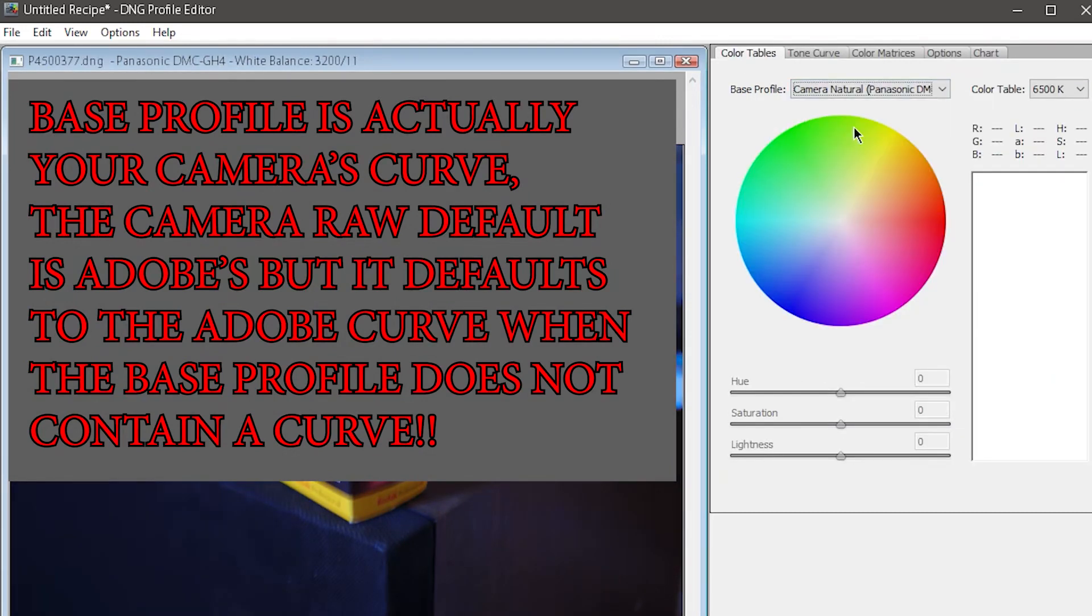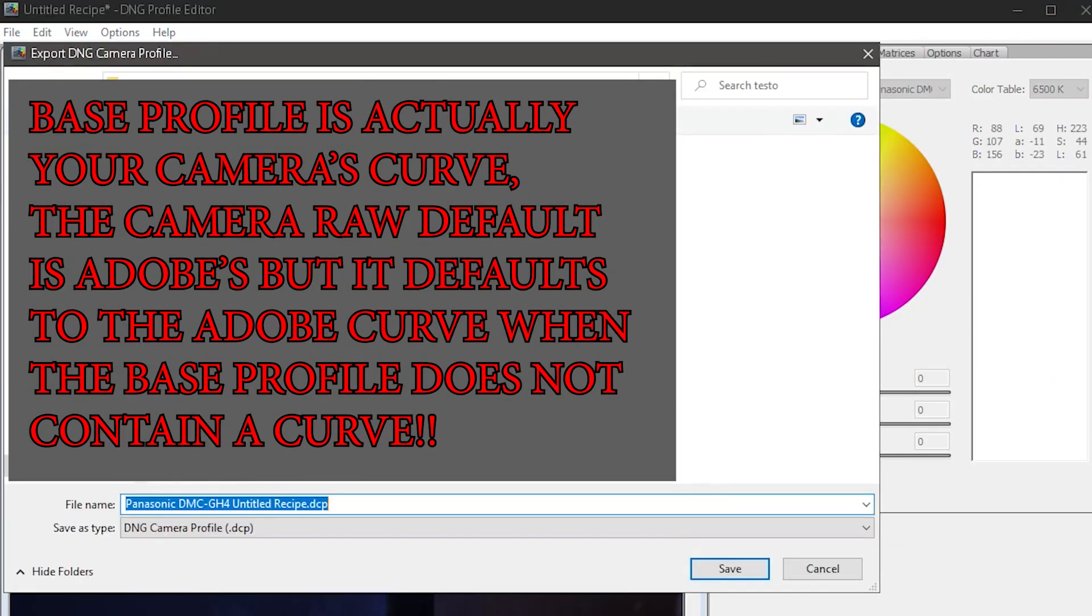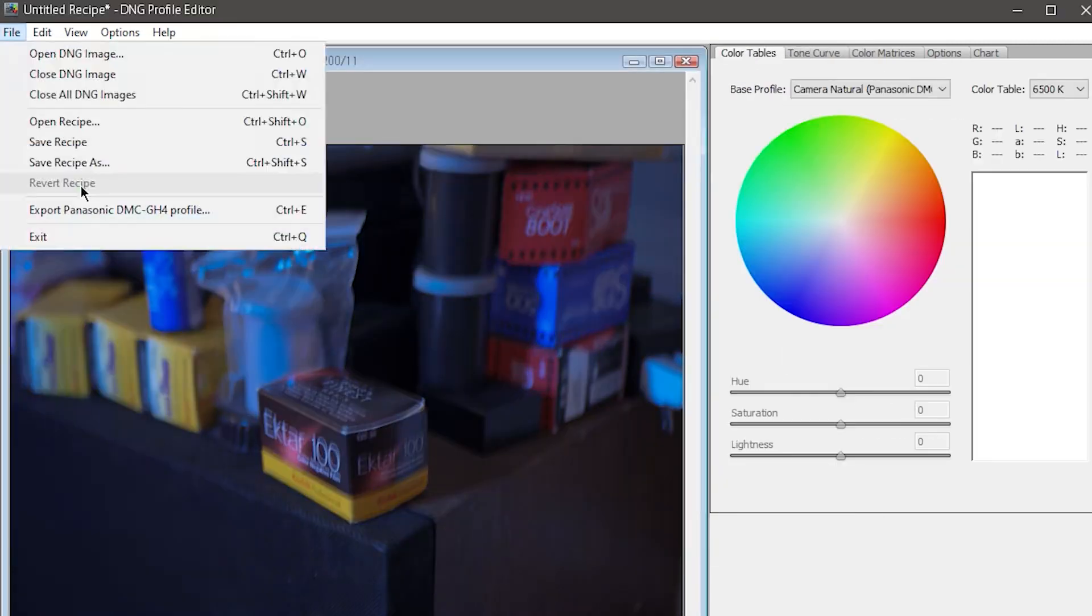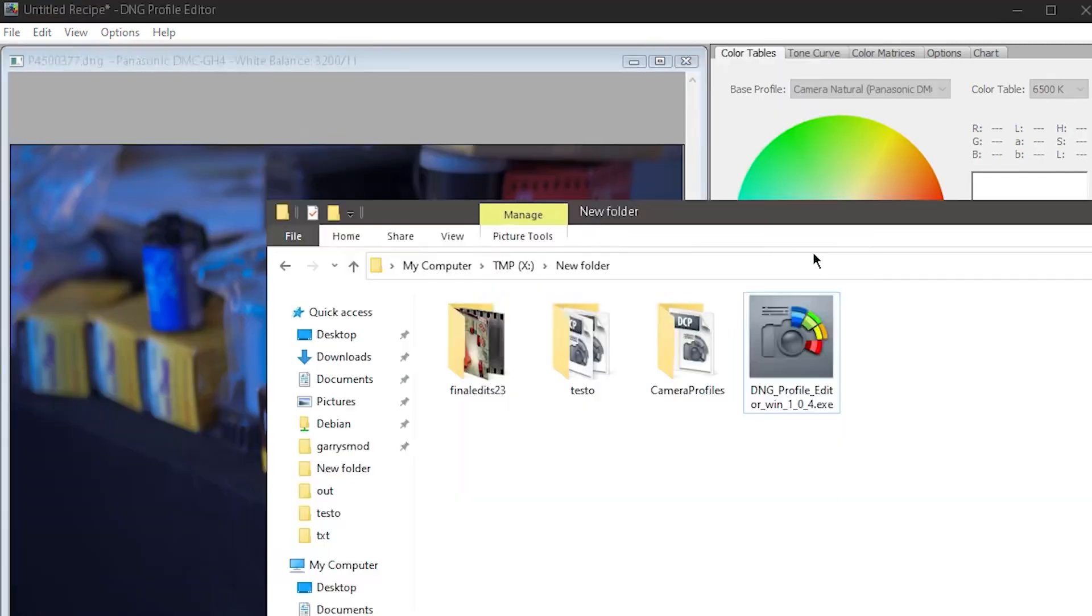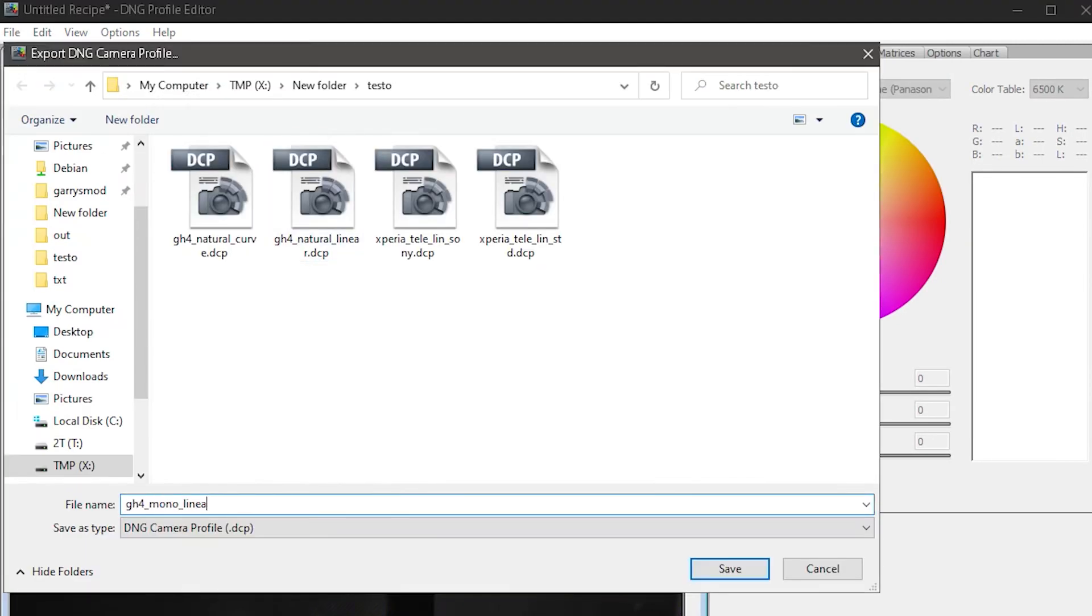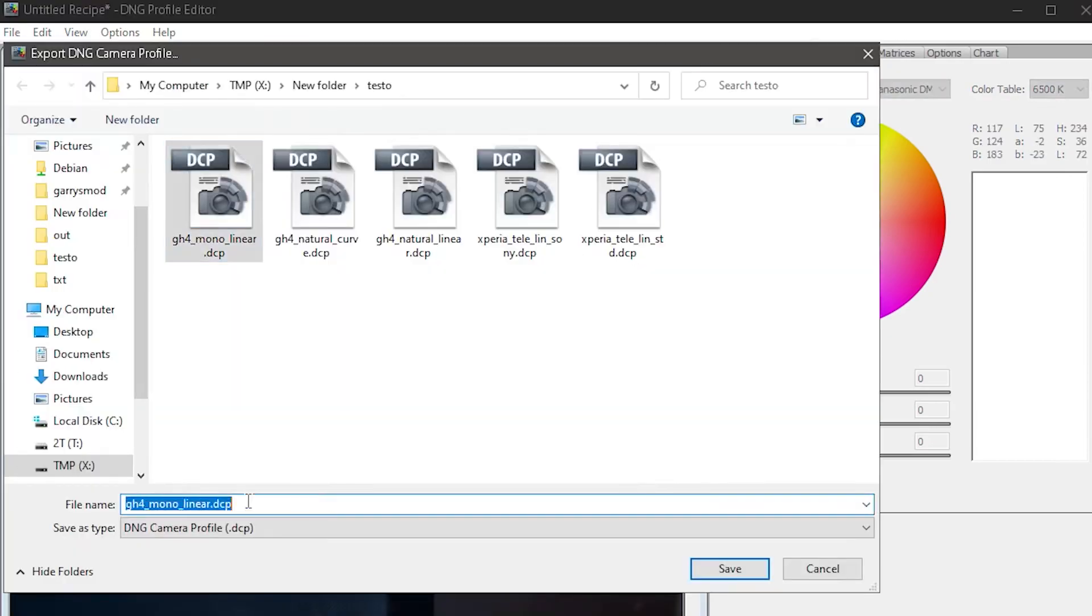And sure, why not? I'll call this one GH4 Natural Curve. Then I'll go and make the remaining linear profiles for each of the three color profiles that I want.